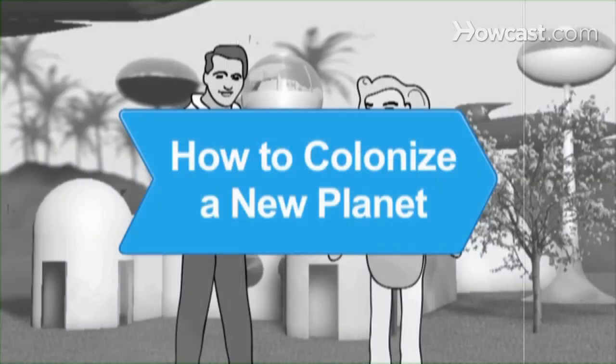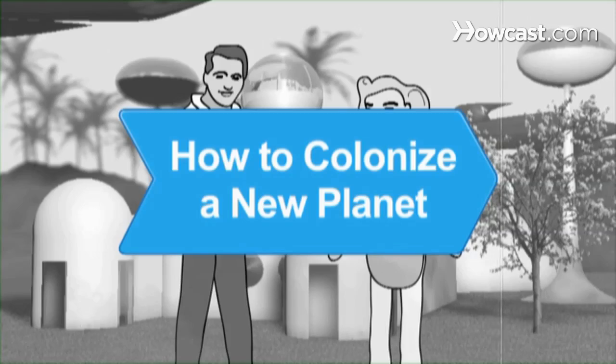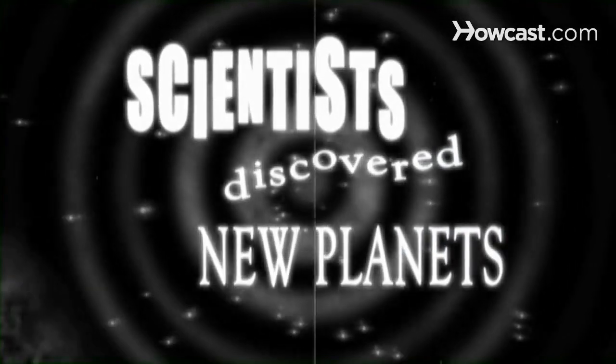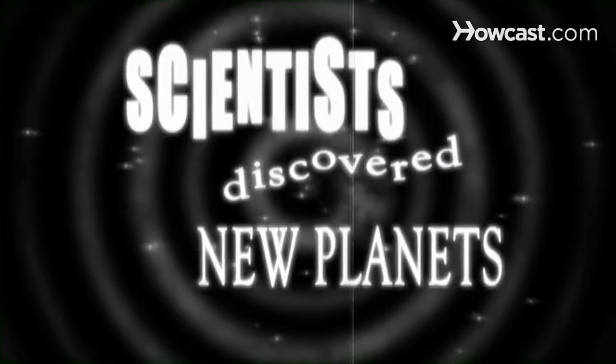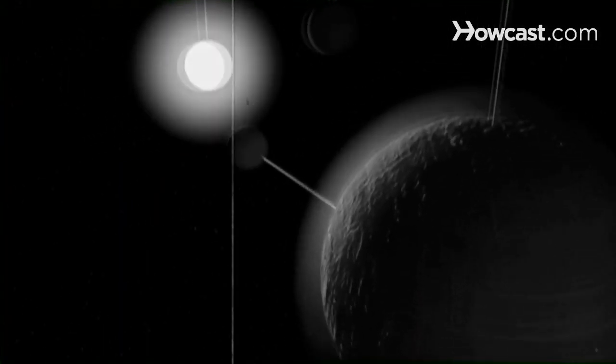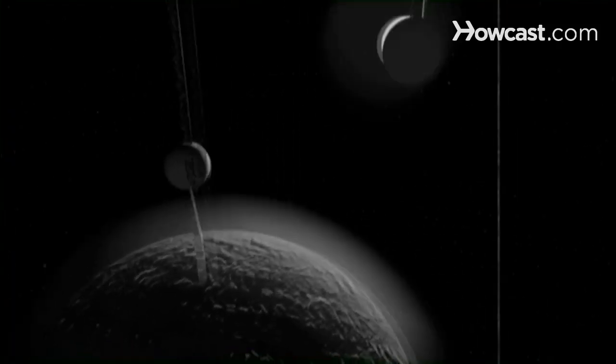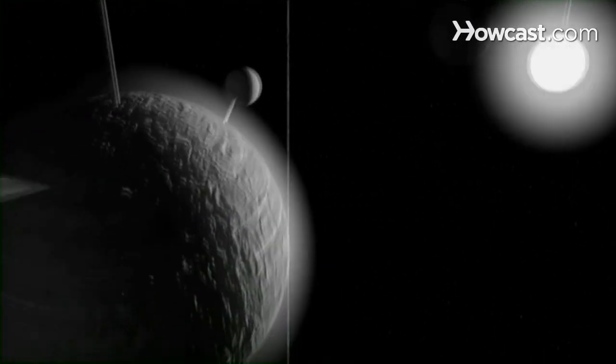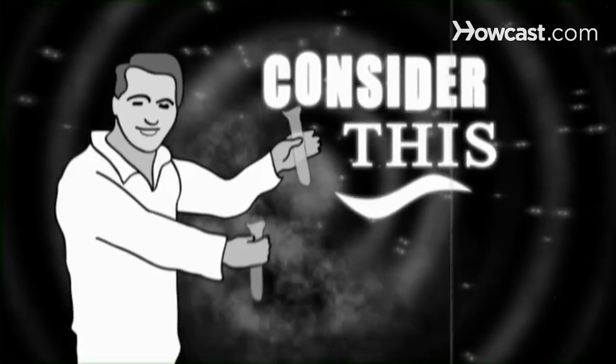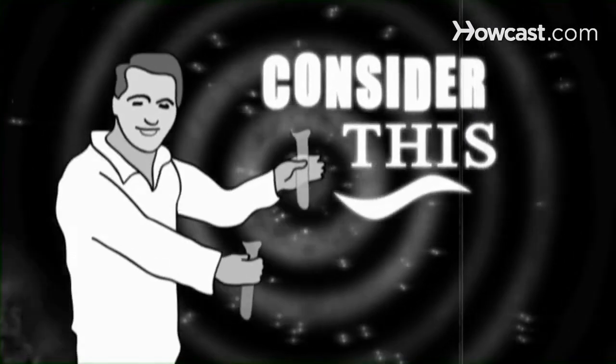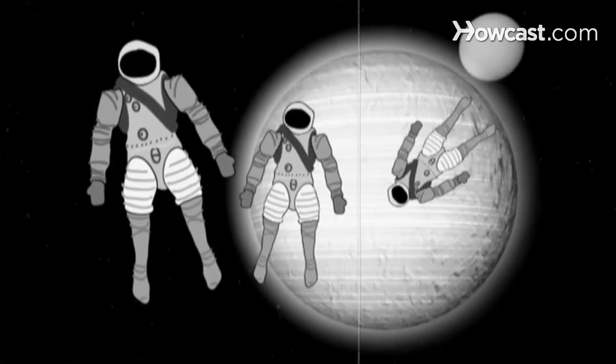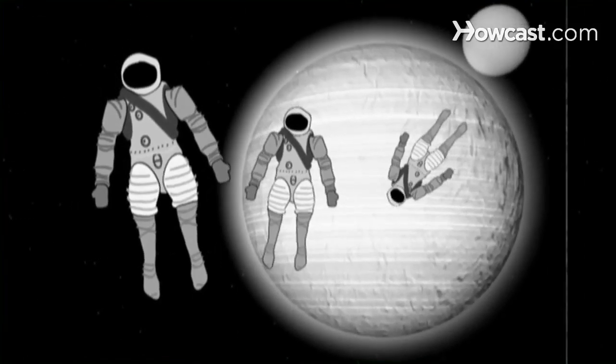How to Colonize a New Planet. Now that scientists have discovered evidence of thousands of other planets, the next question is, obviously, how can we colonize them? Keep these considerations in mind to become a colonial power of galactic proportion.